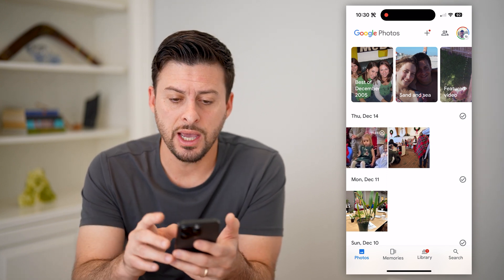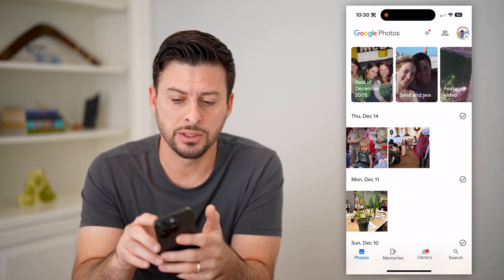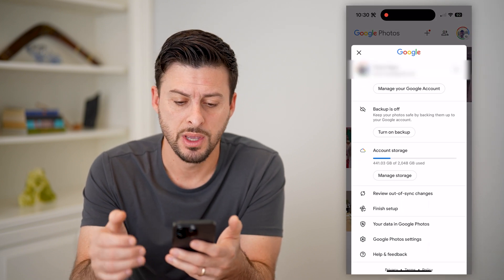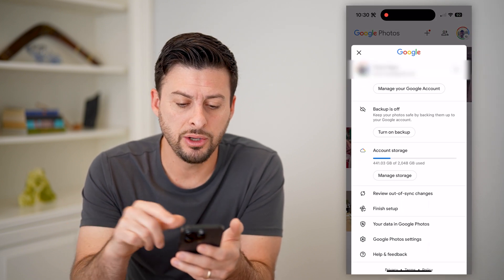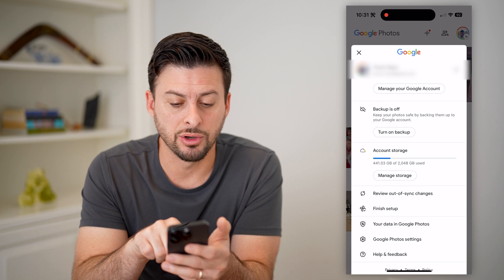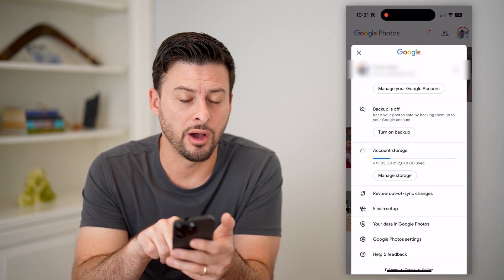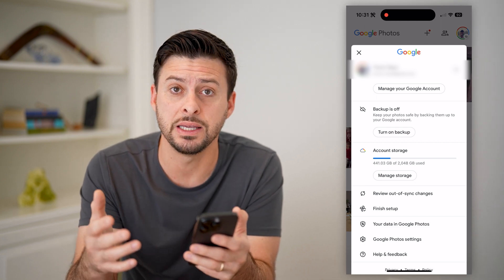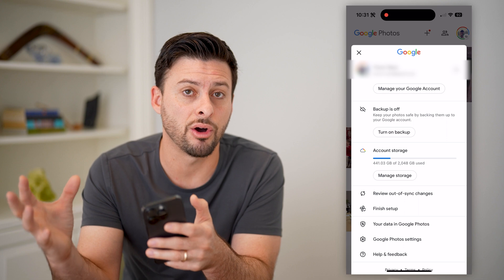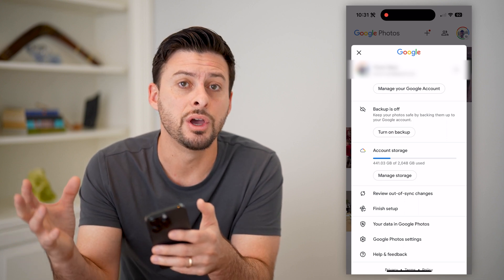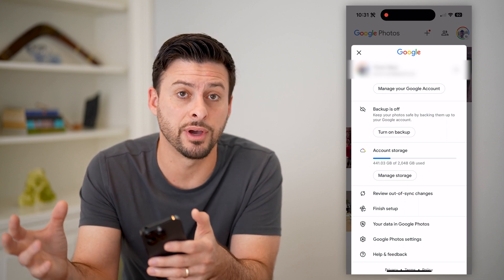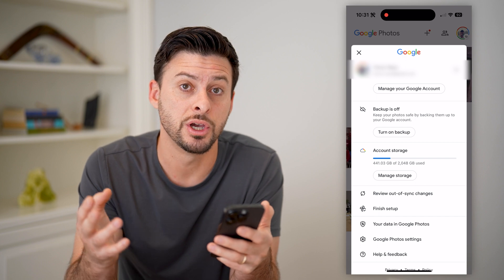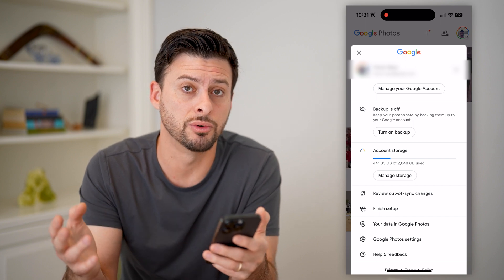To do that, you're going to do a couple things. One is you can tap on your profile at the top right, and you'll see right here that backup is currently turned off. You can always toggle this on, and what that means is it will take all of the photos and videos from your device and upload them and push them to your Google Photos.